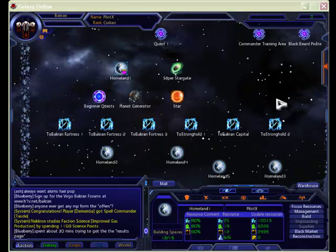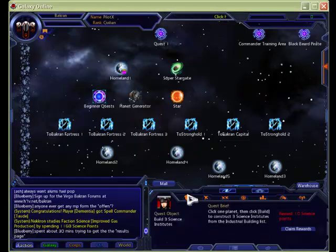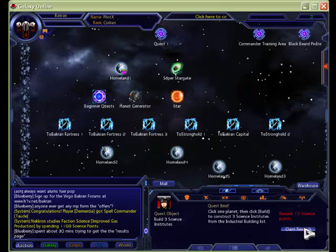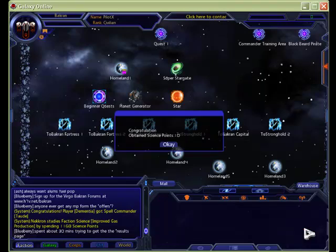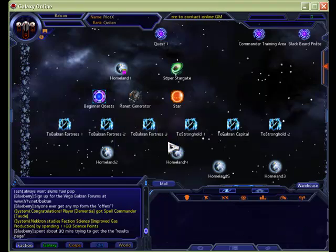So we're going to click beginner quests again, and we can also claim our science rewards because I didn't show you, but I built some science stuff in there too. And that's how you do your beginner quest. Just follow that through, and it'll give you enough rewards to get you started, and then you begin to get into shipbuilding.